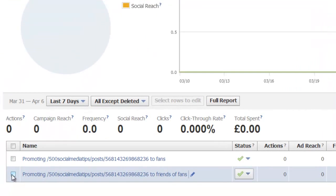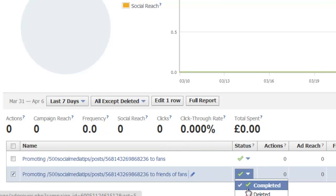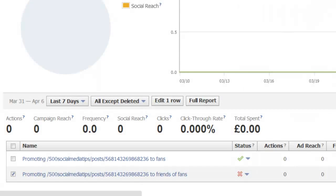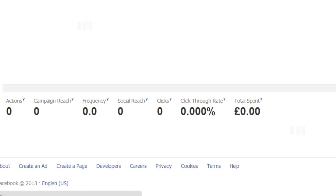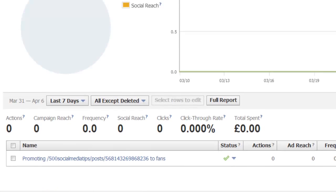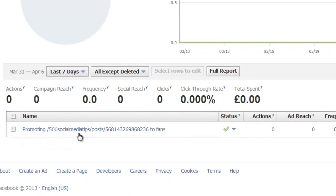Confirm it, and do the same for the other one. And there you go — this promoted post is now only being promoted to my fans.